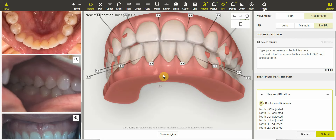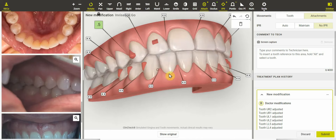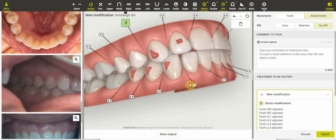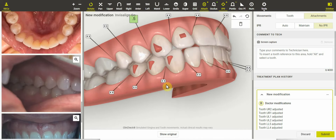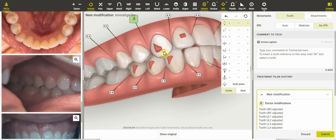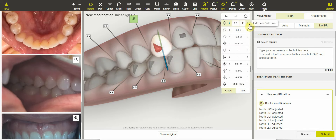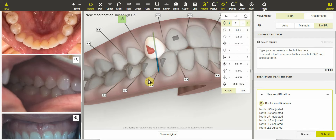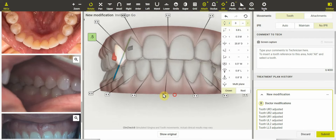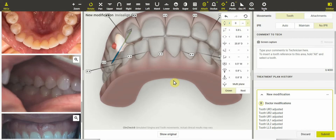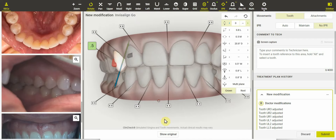We'll make our comments to change and add retention attachments. I'm also a fan of always adding bite ramps to disclude the arches and prevent or reduce the incidence of posterior open bite. The next ClinCheck that we would see back I think would be just about perfect — hope this helps.